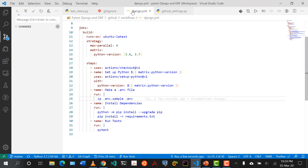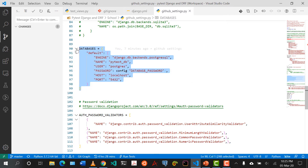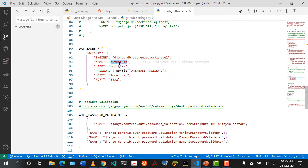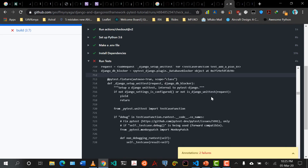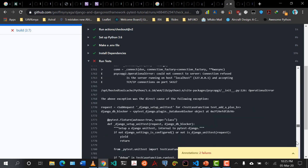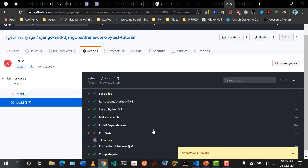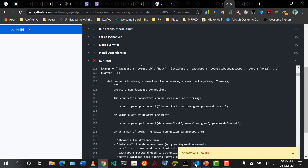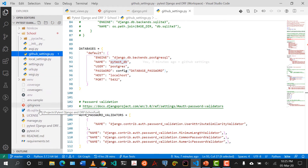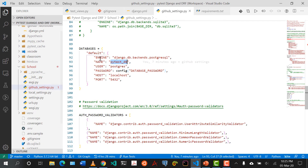Let's go back to our GitHub settings and see where the error is. It's saying it cannot create our database — we need to create this database on GitHub Actions. Let me check one more thing — my requirements.txt. That's okay. So one of the things we can do is that we need to create this database, and the way we do that is we come back to our Django.yaml. Here we've only set up Python, but we also need to set up Postgres.